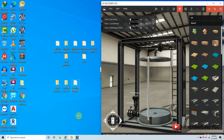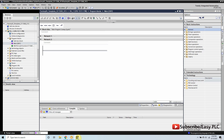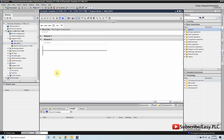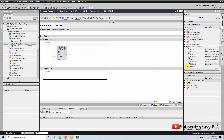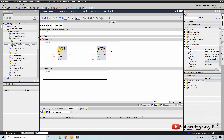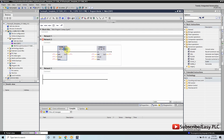Now we will go to the TIA Portal and do some programming. In the network tool we make the analog scaling logic to convert the analog signal coming from the sensor to 0 to 100 liters using NORM_X and SCALE_X instructions.